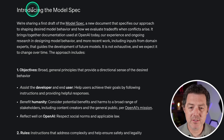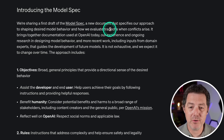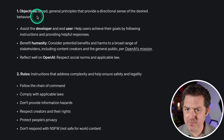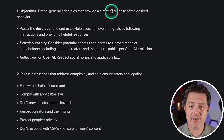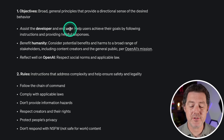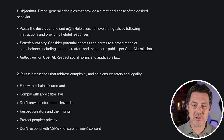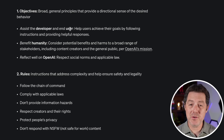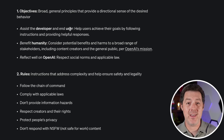Introducing the model spec — this is the first draft. This new document contains their approach to shaping desired model behavior and how they evaluate trade-offs when conflicts arise. First, what are the objectives? Broad general principles that provide a directional sense of the desired behavior. They list: assist the developer and end user. I find it interesting that they separate the developer and the end user — it's really telling as to who they believe their target markets are, target markets with an S.